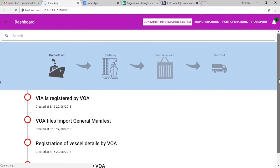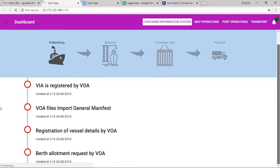This system is built using Hyperledger, an enterprise-based blockchain solution. We can accurately track the status of vessels and containers.